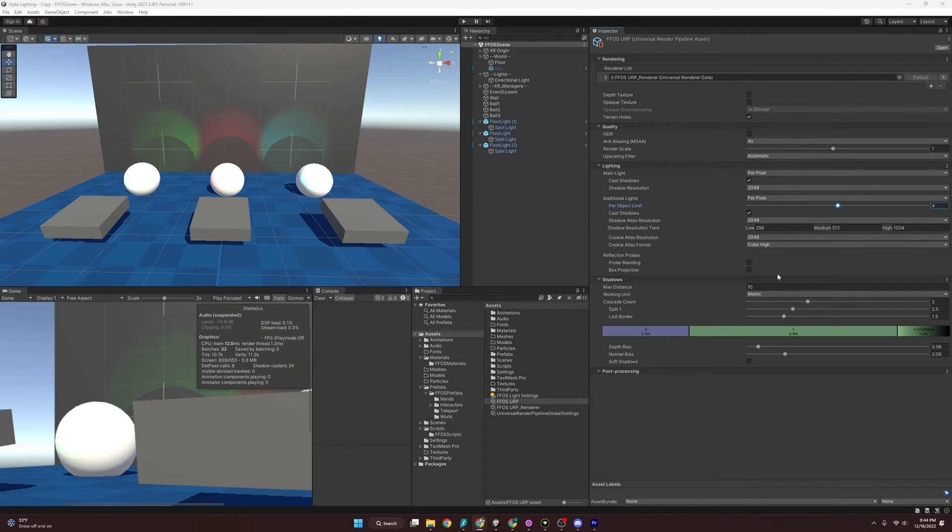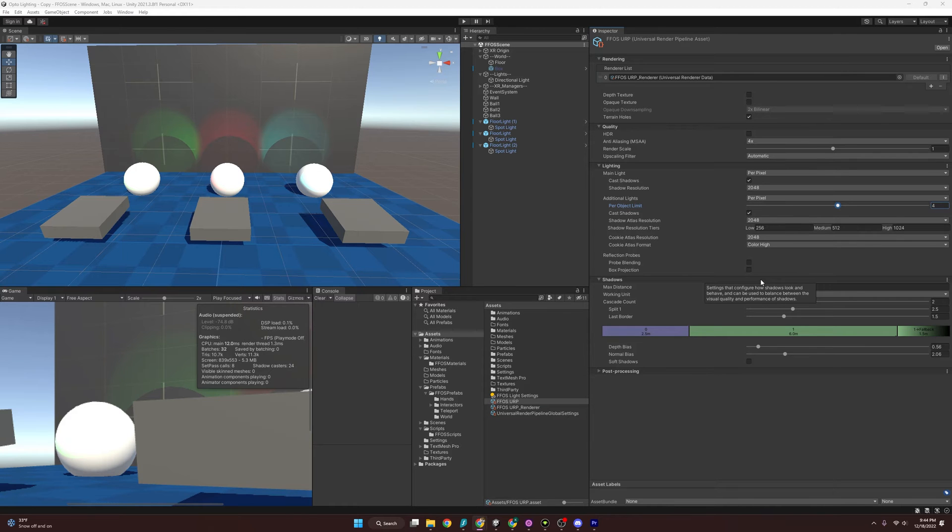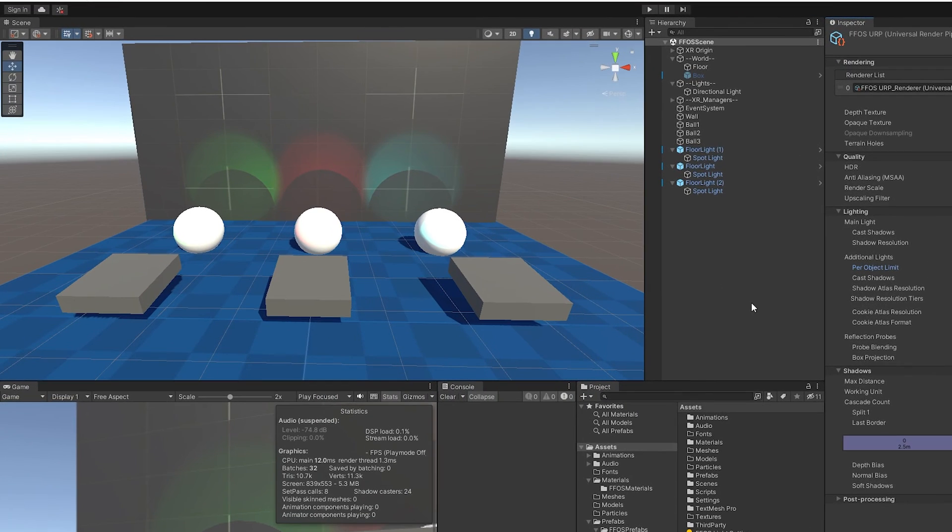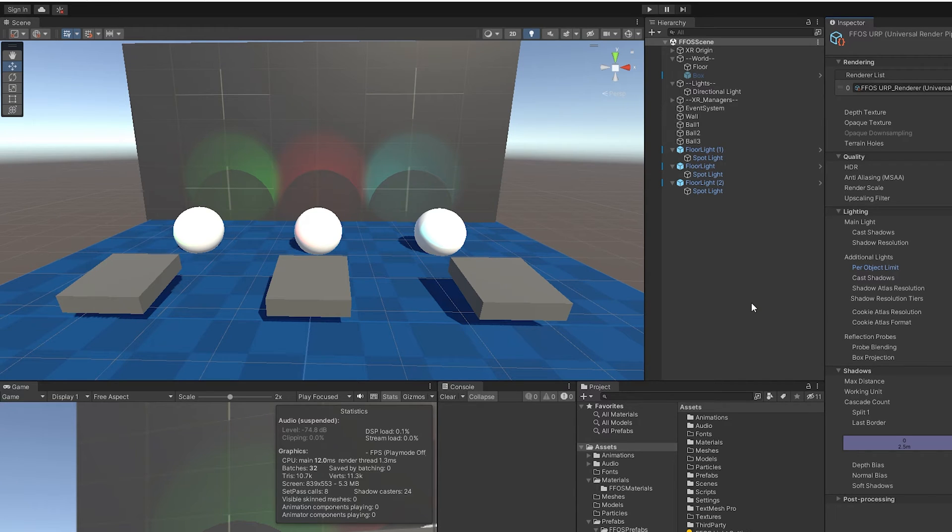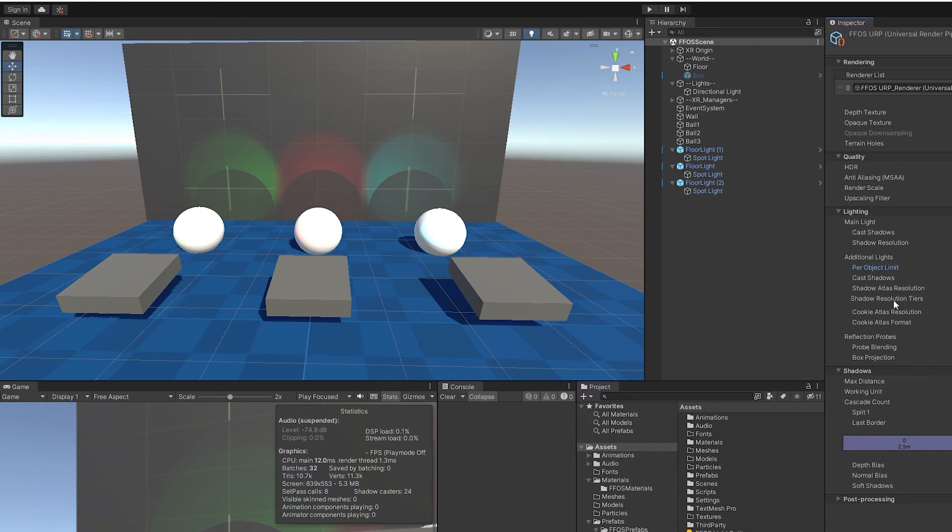One thing you might notice if you just converted to the Universal Render Pipeline is if you already had lights in the scene, your lights might be broken, and mine were, and I did fix them. So I'm going to show you how I fixed them, and there were two main methods that I was shown.